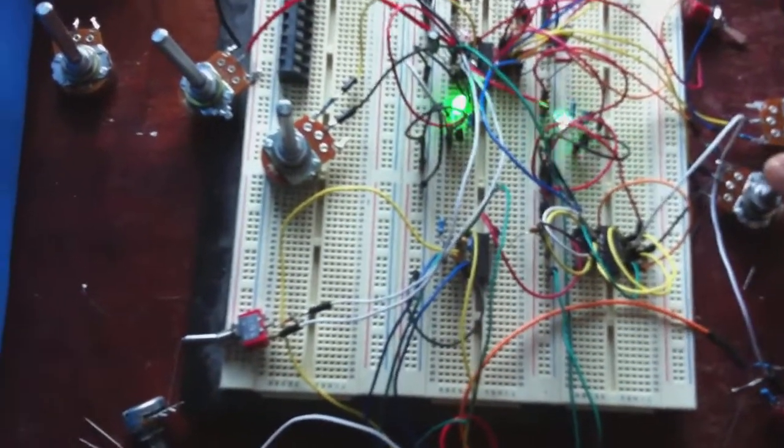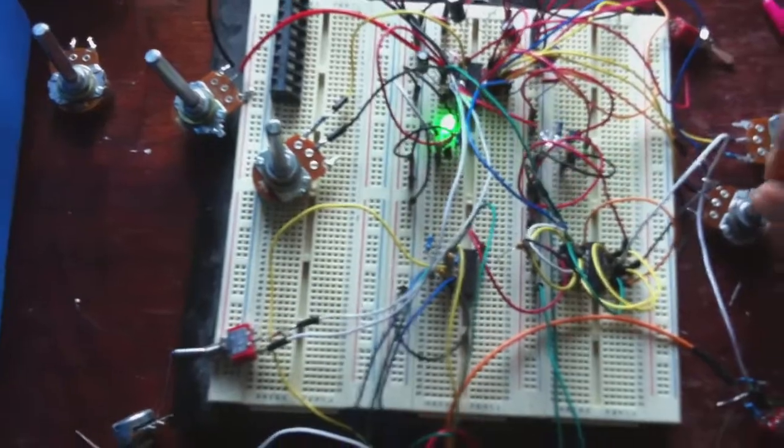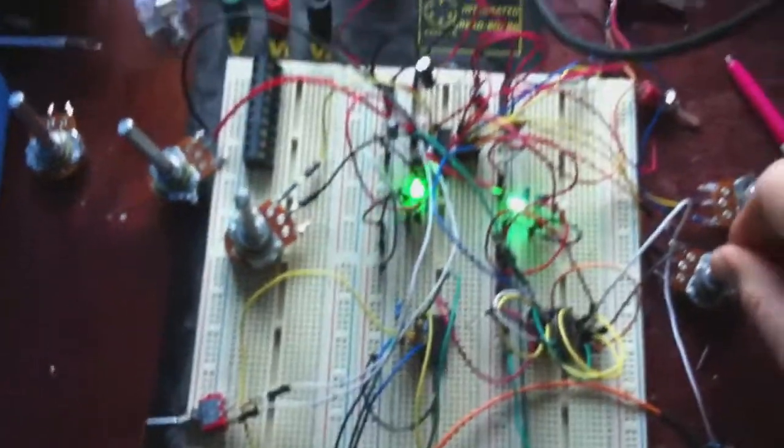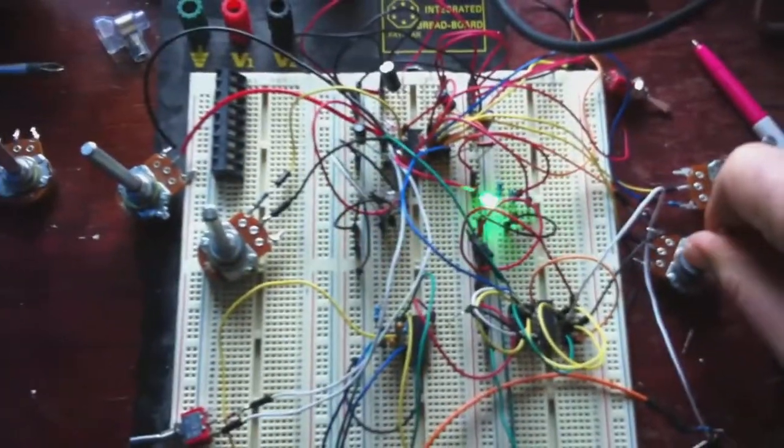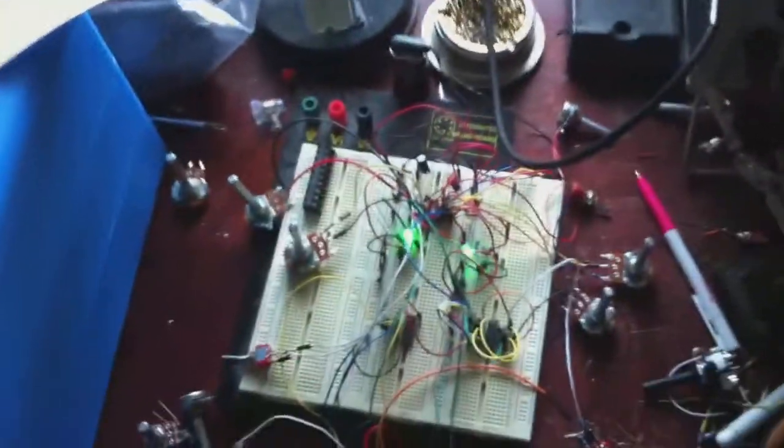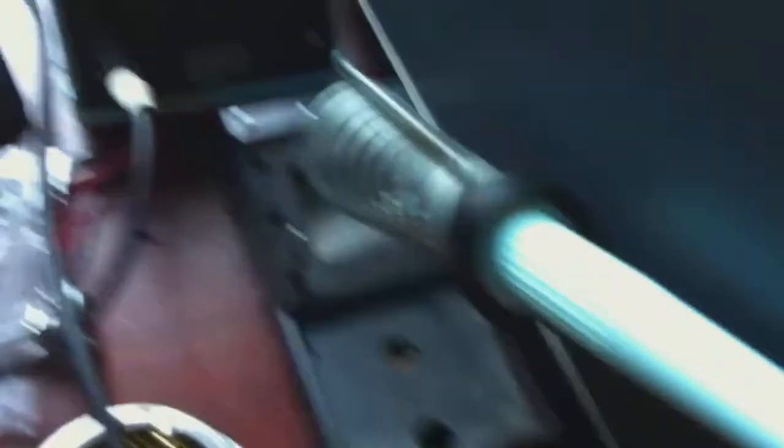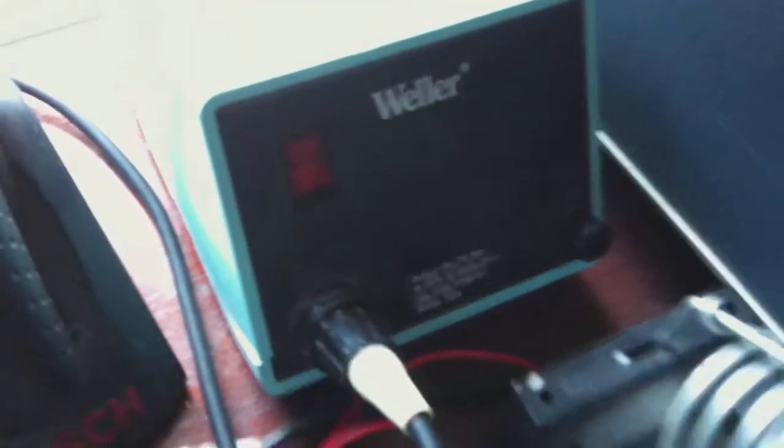That's it. There. Yeah. Alright. Turn it down again. That's my soldering iron there that's decided to shart itself. I've ordered a new element for that, so it's all good.